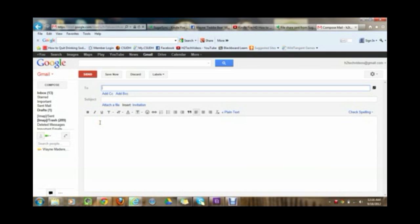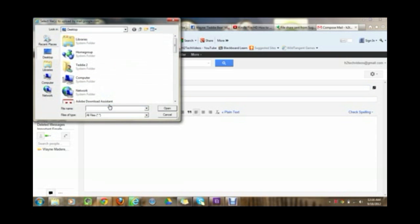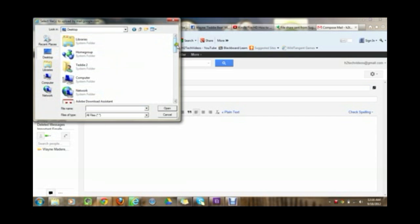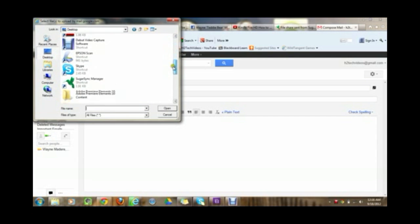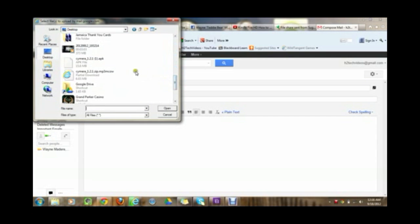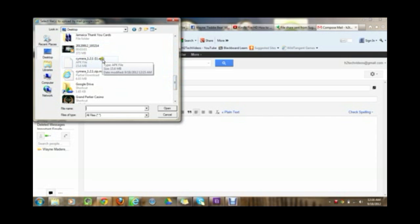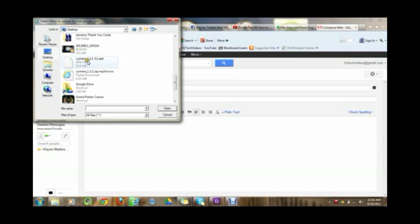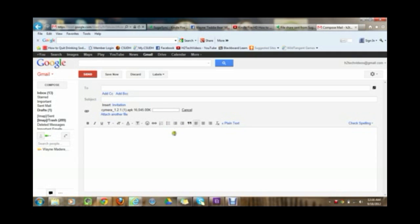So what you want to do is go to attach file, attach a file and if you go right to the desktop again and you scroll down, you're going to see a file that says camera dot dot dot APK. Basically it looks like this. CYMERA underscore one dot two dot one. Like that. Go ahead and click on it one time and then hit open and what it's going to do is attach it to the email.